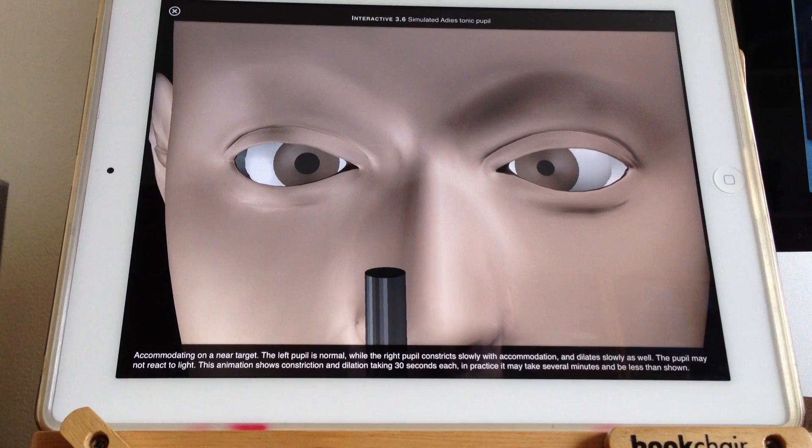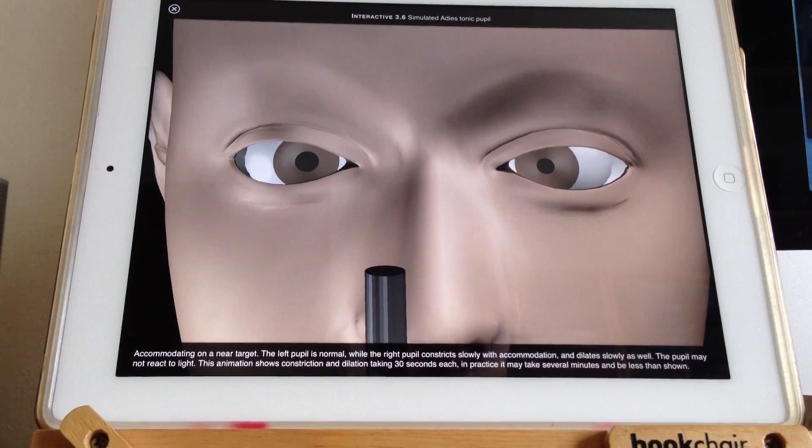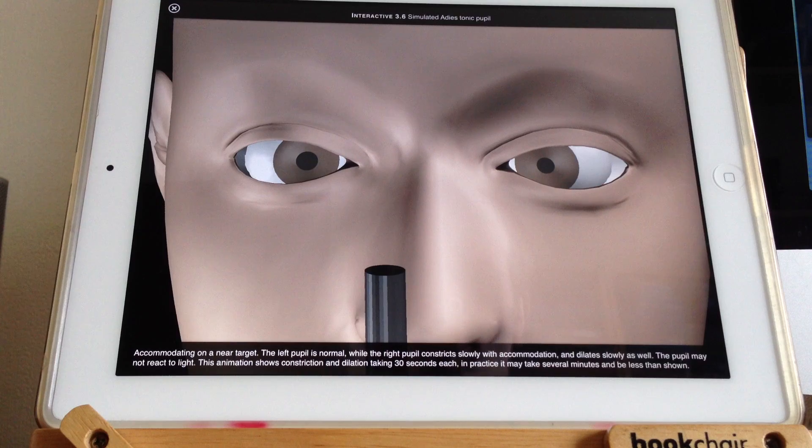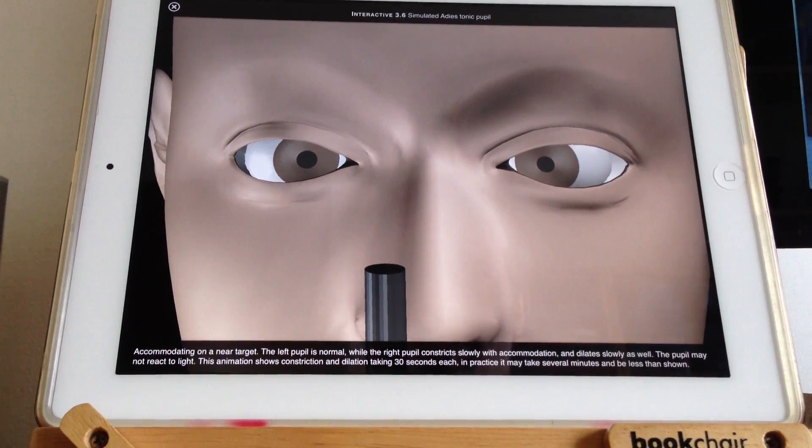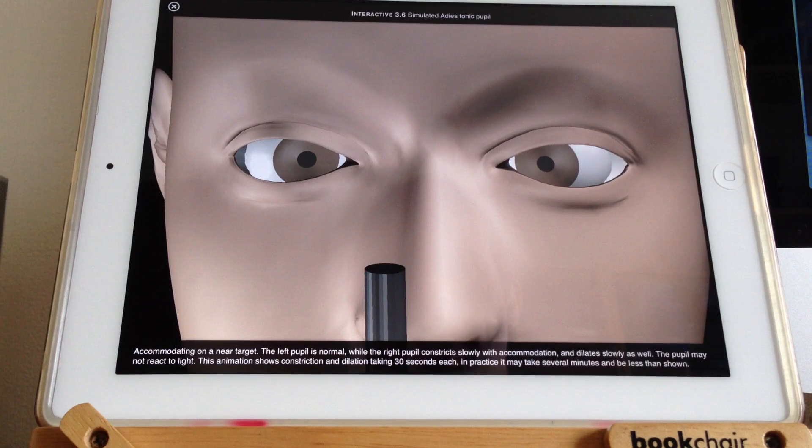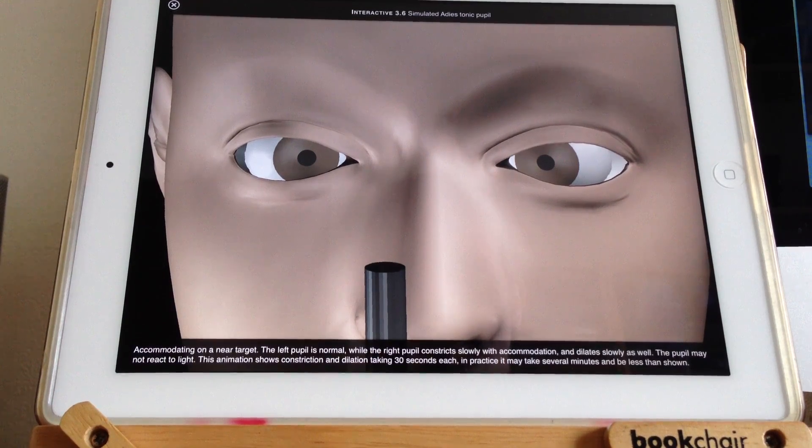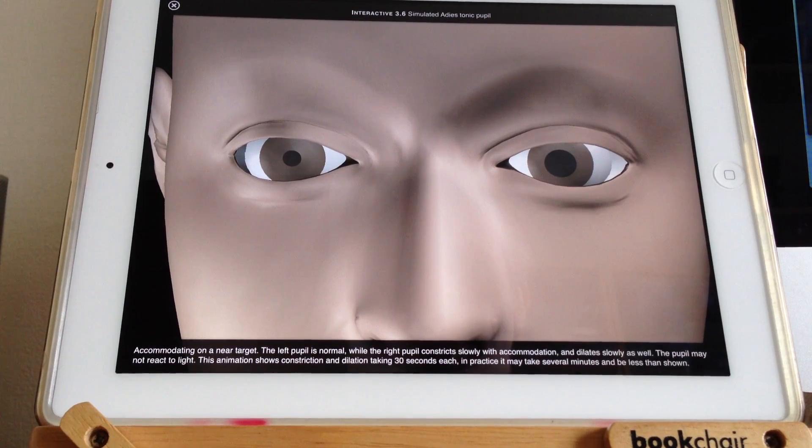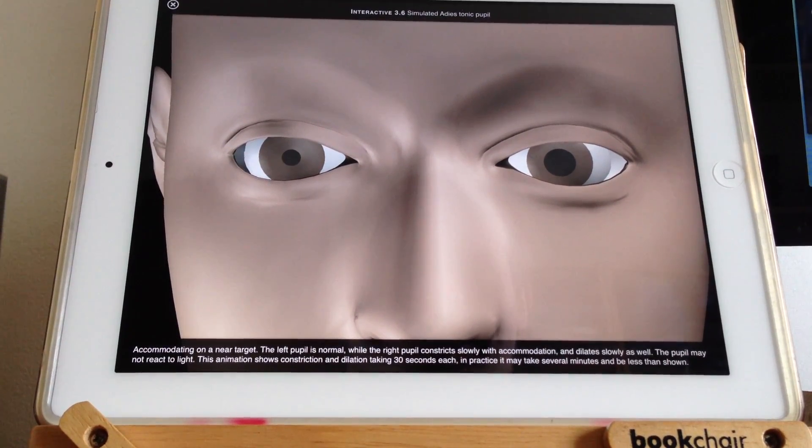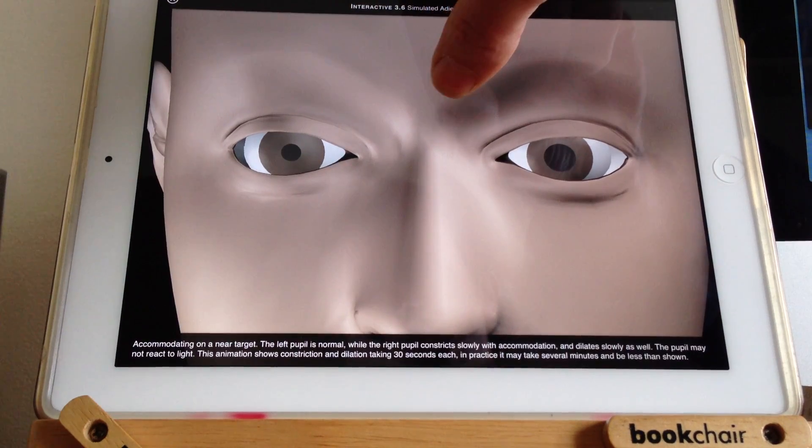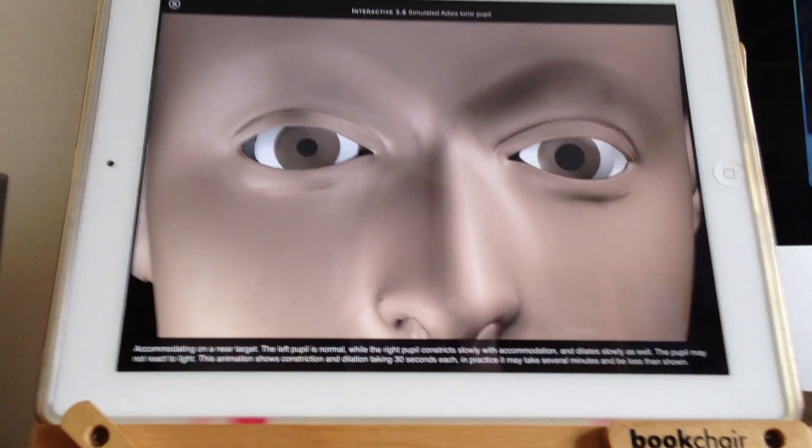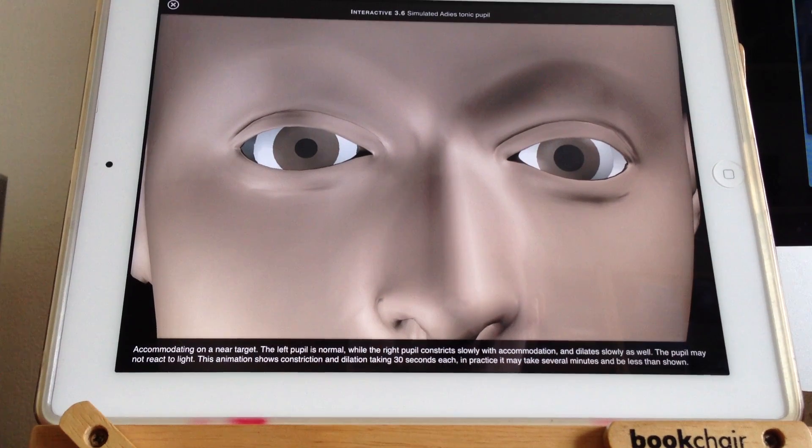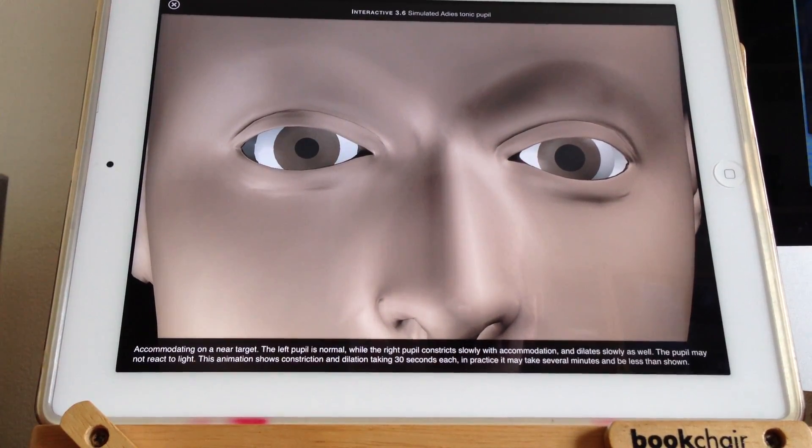But if we wait 30 seconds, it's gradually, gradually getting smaller and smaller. It's tonic, it's got tone, it's stiff. And then, that stiffness, if we wait until it's small and then we take the target away and we let the normal pupil dilate, that same stiff pupil is now, again, spending a long time dilating again. It's slow to constrict and slow to dilate.